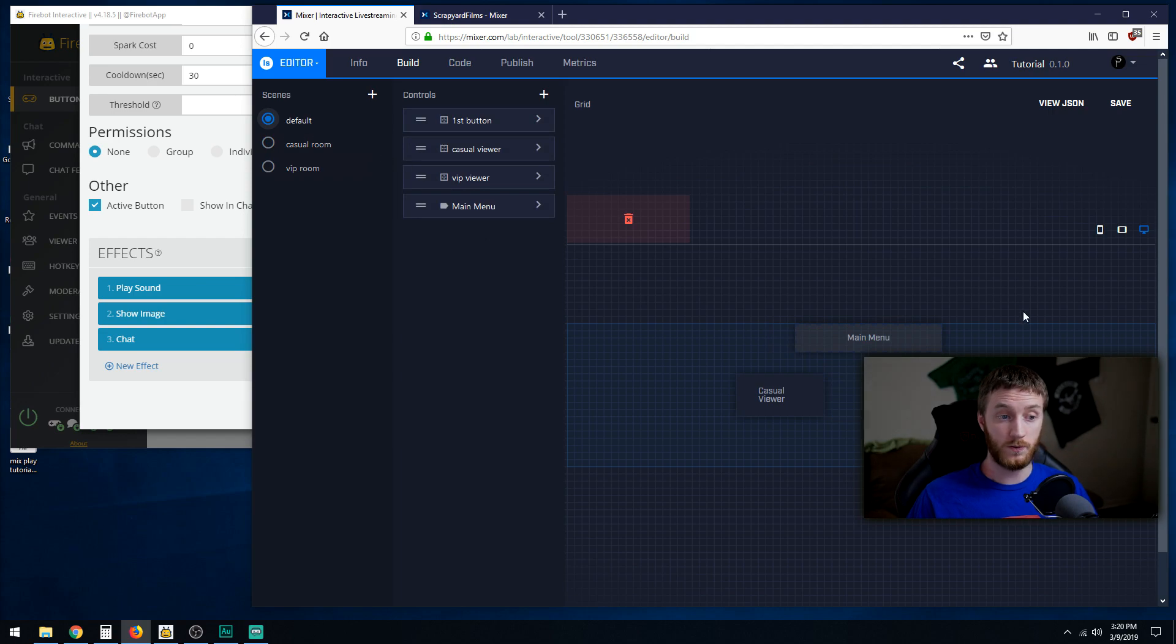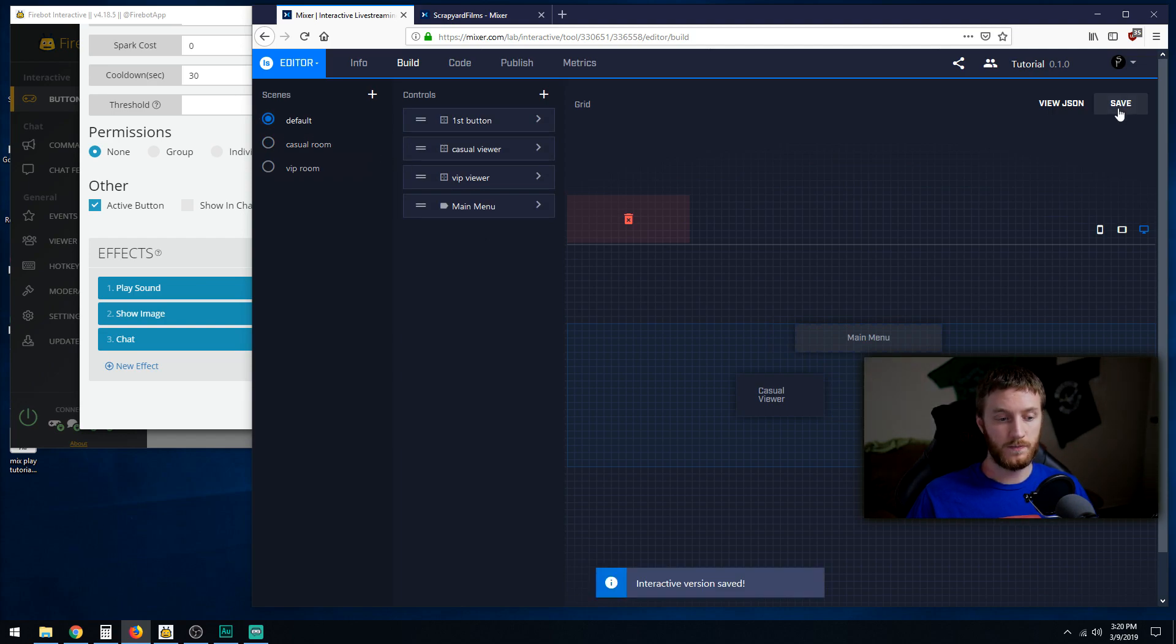That's what we needed to do there. Let's save it. Once you've got it saved then we go back into FireBot.